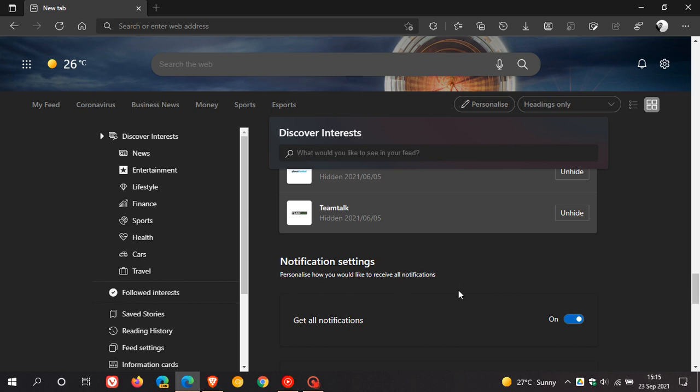You can personalize this to your own preference and choice. Get all notifications. This is on now by default and you can actually toggle this off. But I've noticed when you turn off all the notifications, it doesn't actually remove the bell icon. It still stays there.